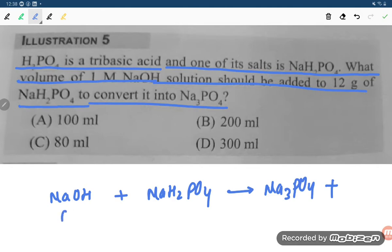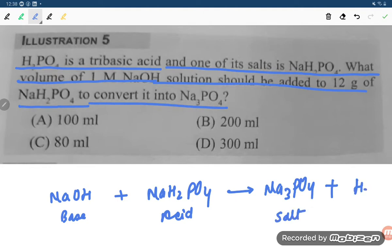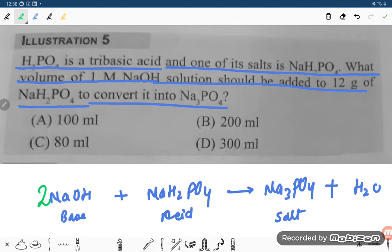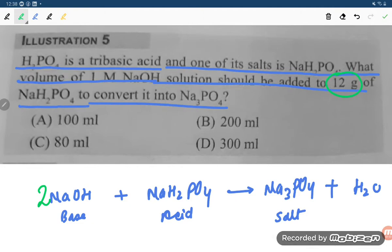This is a neutralization reaction — NaOH is the base and NaH2PO4 is the acid — giving salt plus H2O. To balance the equation, you multiply by two. They are giving 12 grams of NaH2PO4 and a one molar NaOH solution.